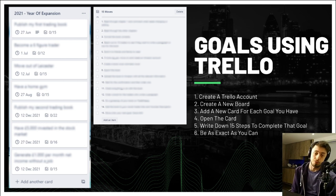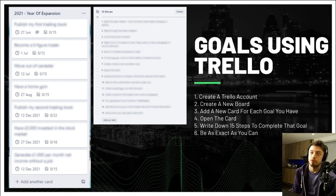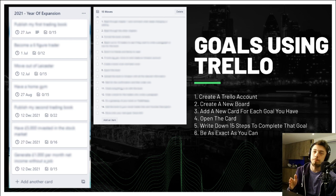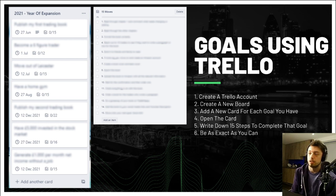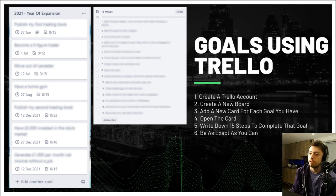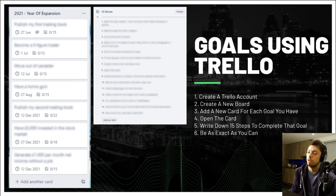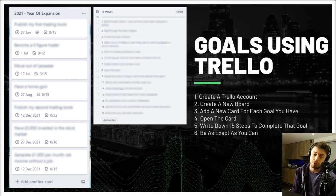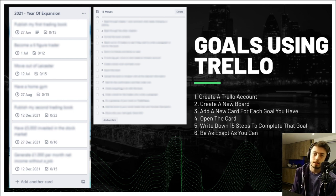I've written out a step-by-step process. I've blurred out my actual goals, but the idea is: open a trading account, create a new board, and add a new card for each of your goals. On the left-hand side you can see '2021 year of expansion' with all goals listed as cards. Once you click into one of those cards, write down 15 steps to complete that goal — I'd say 12 or more. Be as exact as you can.